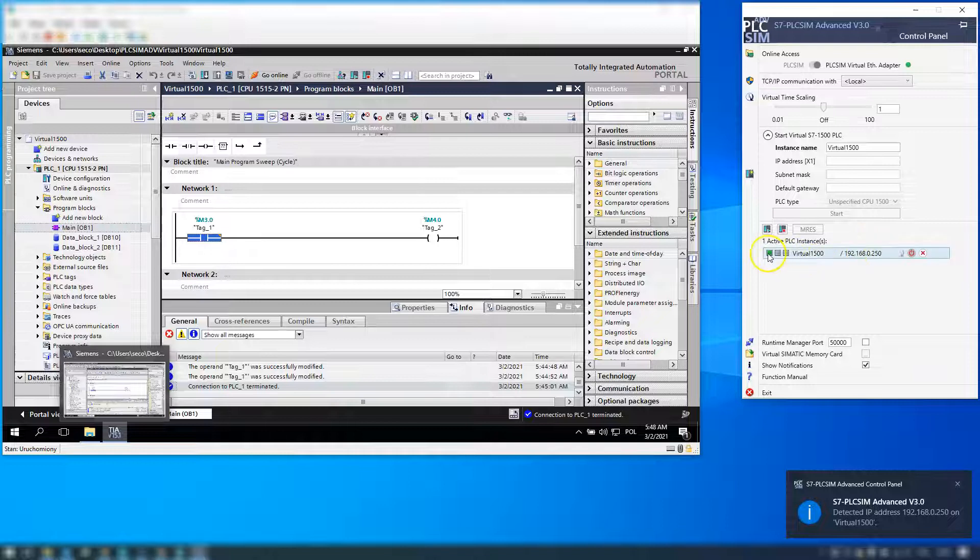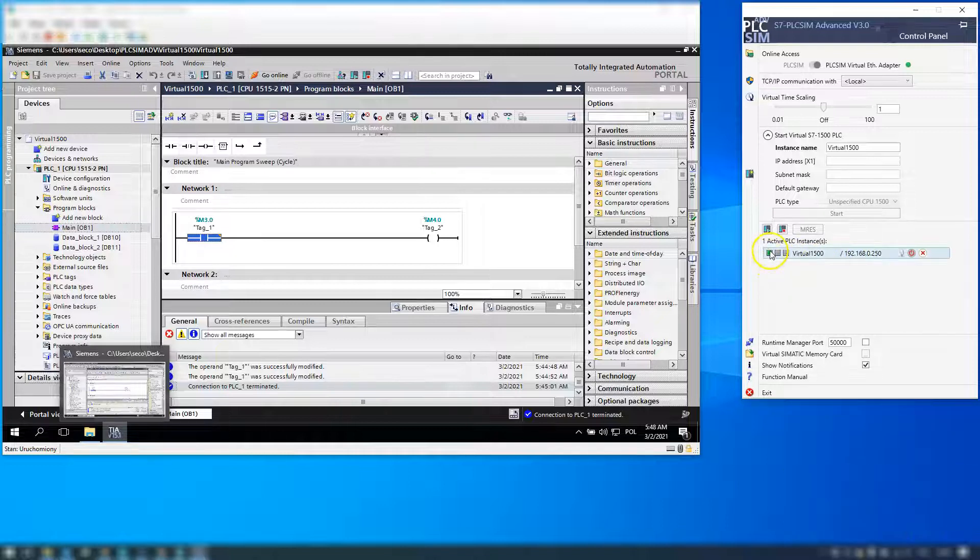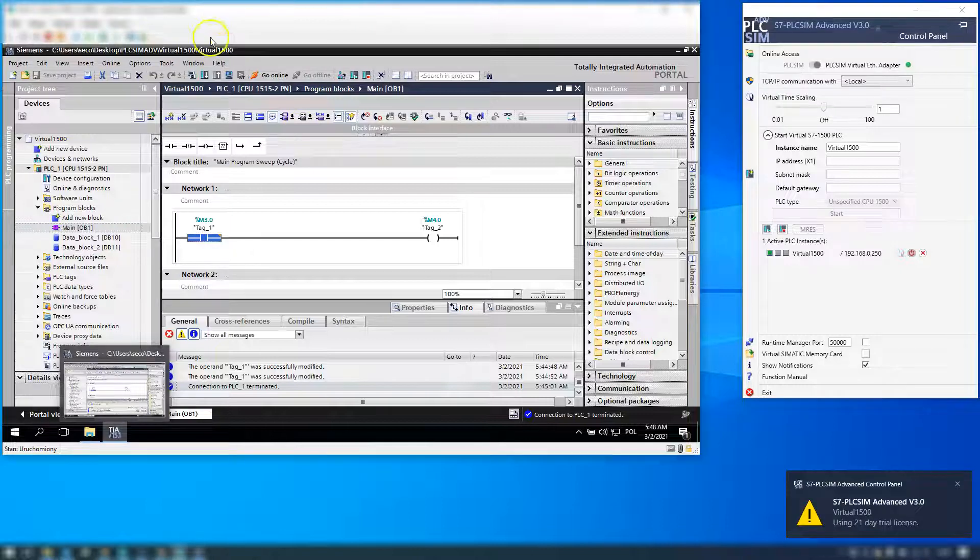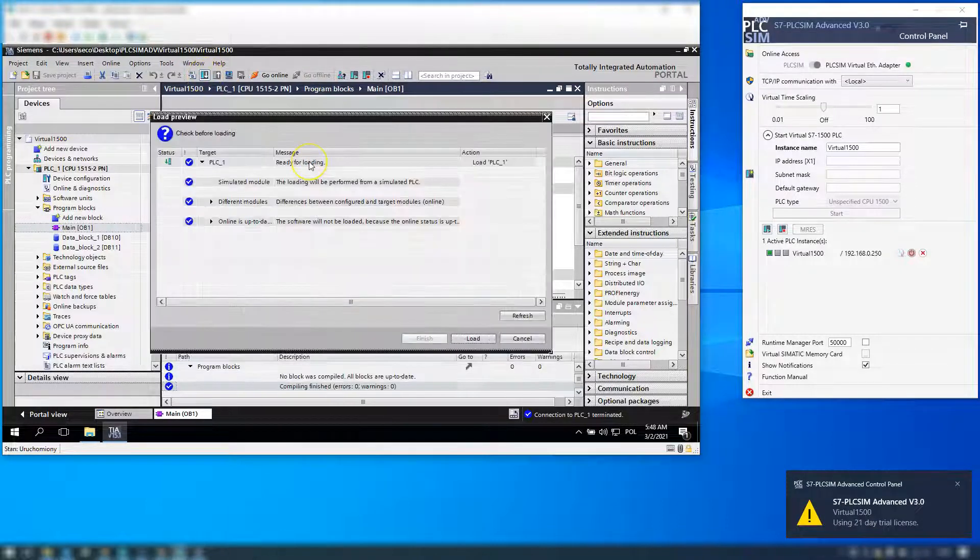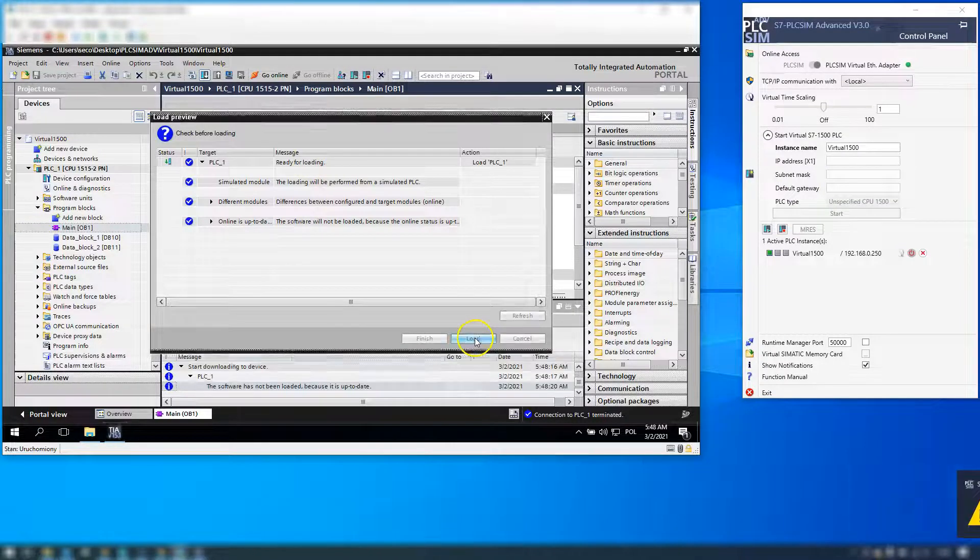I have IP 192.168.0.250 and now I will download my simple PLC program.